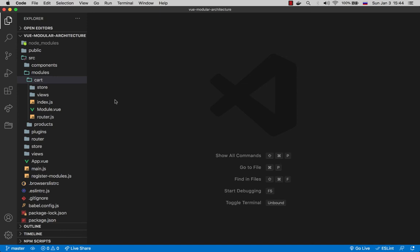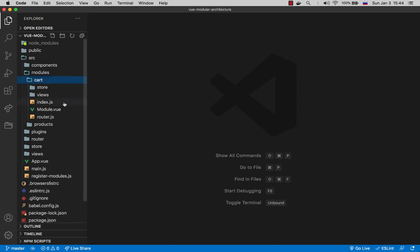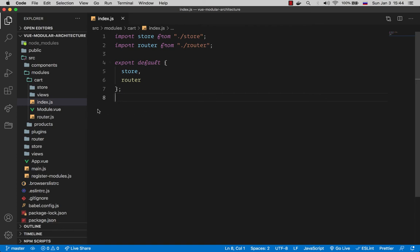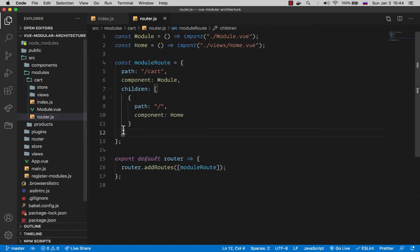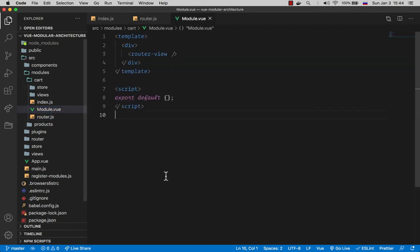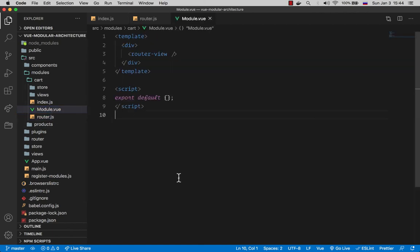It is used to hold all the items in our cart. So inside index.js now we are exporting module with both store and the router. Nothing fancy here. In the router we have a single entry which is the home page of the cart module which lists all the items in the cart. The module component is exactly the same as in the products.